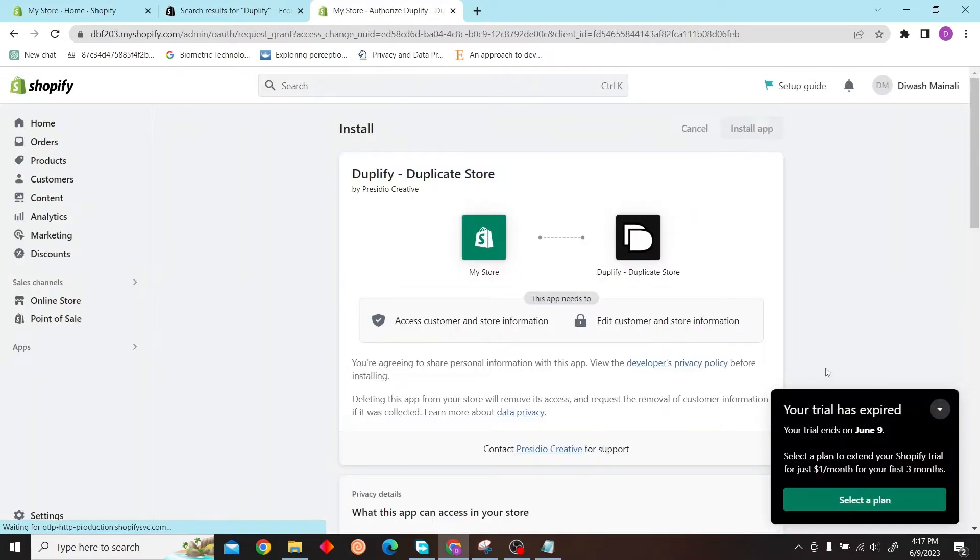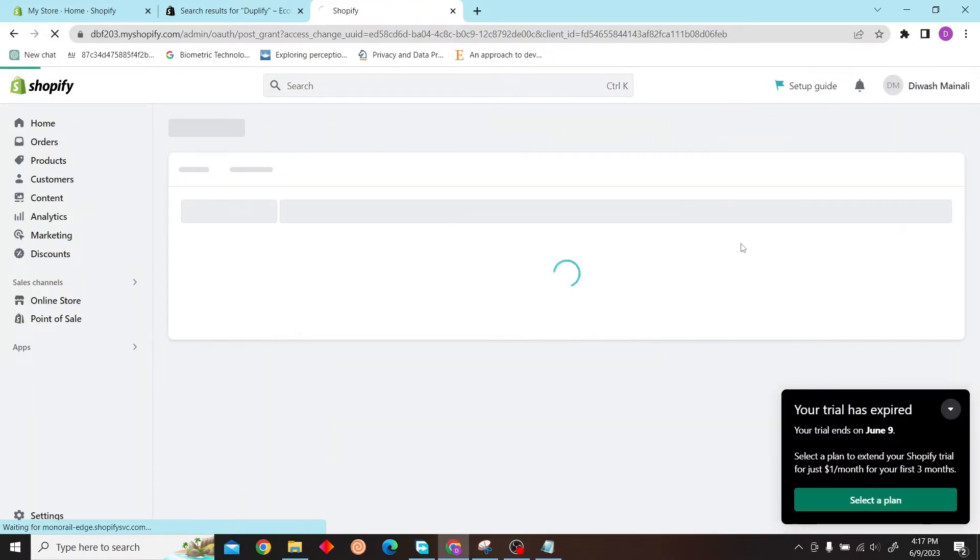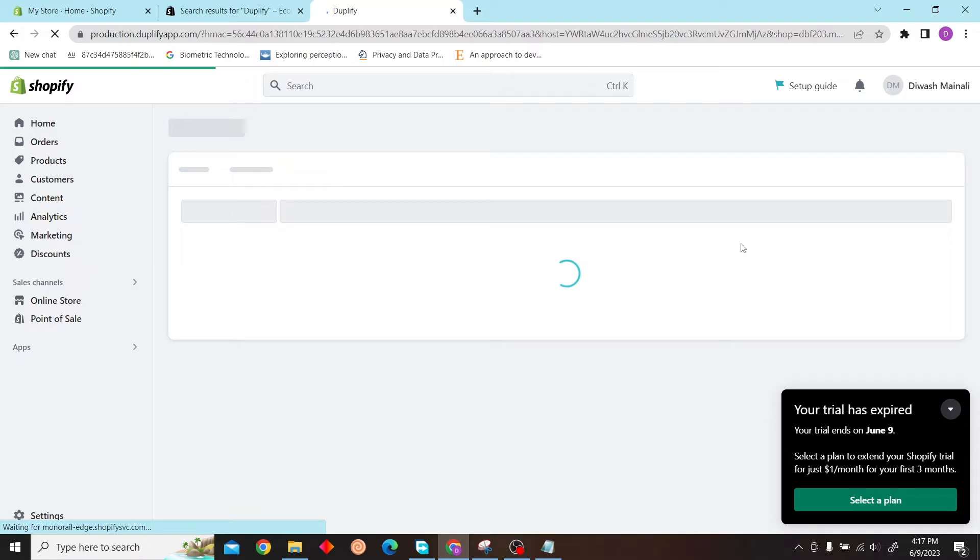Now all you have to do is install this application, and this application will help you to duplicate your store in one click.